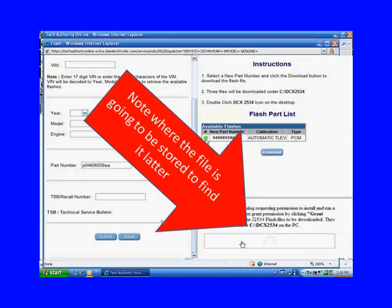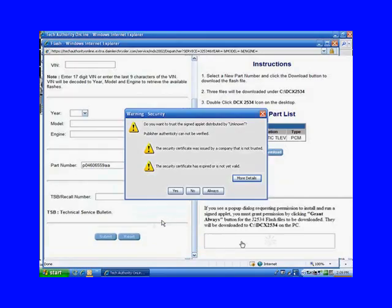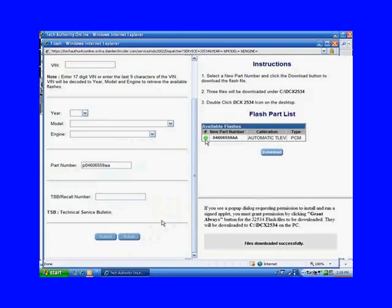It's a good idea to remember where it's downloading it at. It's going to be under that hard drive, DCX2534, and if you ever have to go find it again, at least you'll know where it's at. When you're done there, go ahead and click in that white box, and it'll give you a warning. Microsoft gives you a warning. Do you really want to trust this unknown company? Well, you're here on Chrysler's website, and you're trying to get the update. So yes, you're going to click yes, and then you can see it says files downloaded successfully.